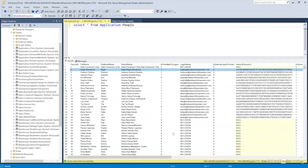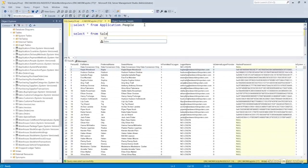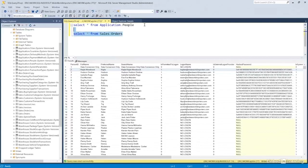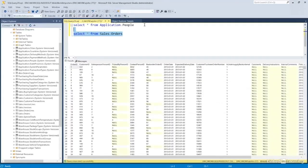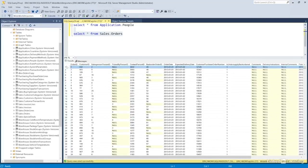Looking at the orders table, you'll notice each row corresponds to one order. It points to a customer and a salesperson, but the whole row corresponds to one order. That's step one in tables: a table should be a collection of like records, and each record should relate to one thing — one entity that the table is trying to model.